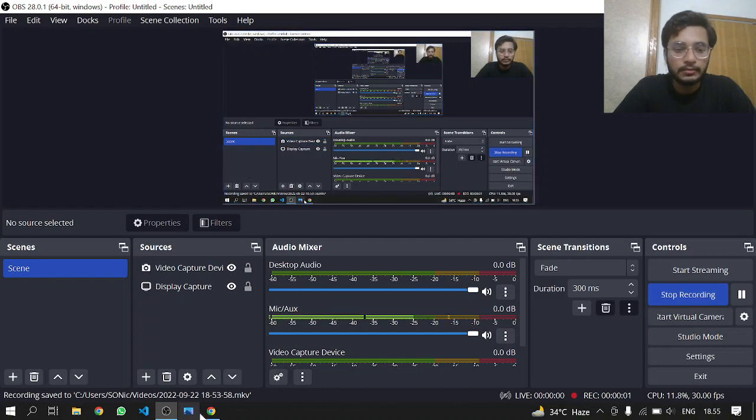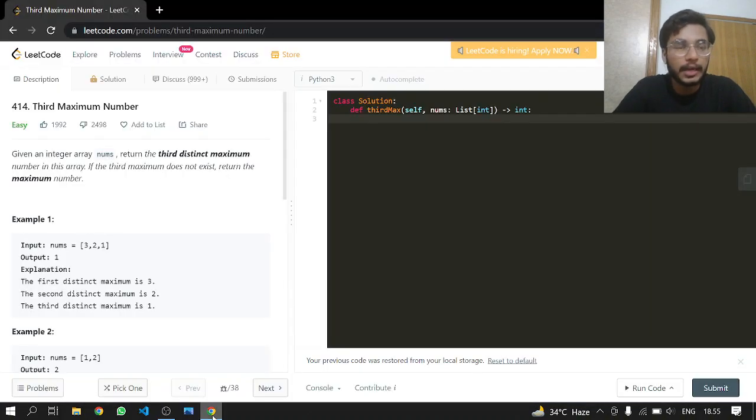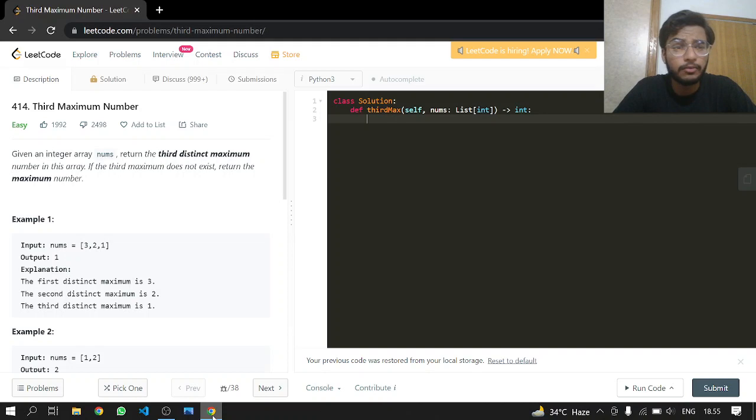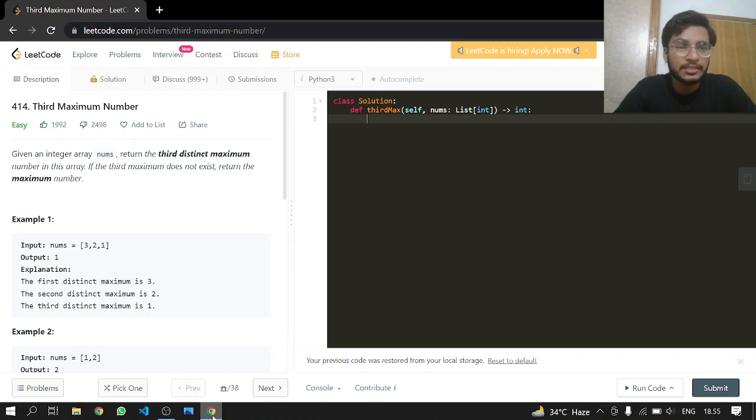Hey everyone, welcome back. Today we'll be doing another LeetCode problem, 414 Third Maximum Number, an easy one. Given an integer array nums, return the third distinct maximum number in this array. If the third maximum does not exist, return the maximum number.